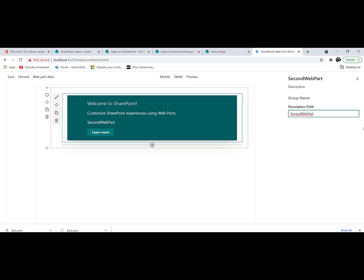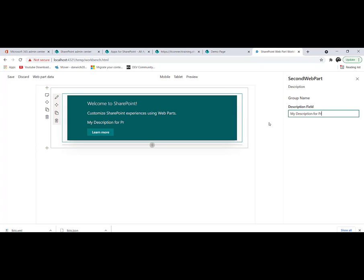How can I change the default value? Here you have a description field with a text box that has a value called 'Second Web Part', and that is reflected here inside your web part. If I change it, for example, to 'My Description for Property Pane', you can see it is updated directly to the web part.